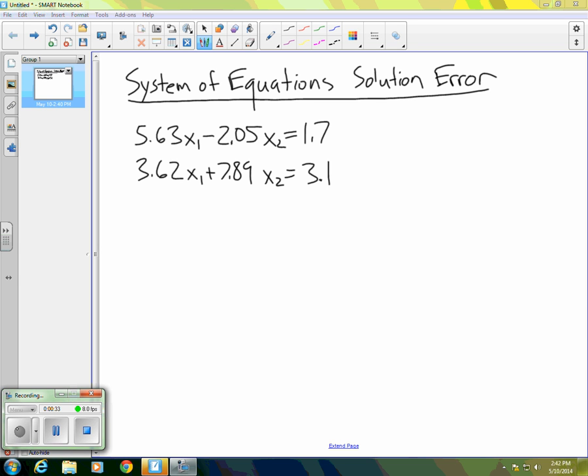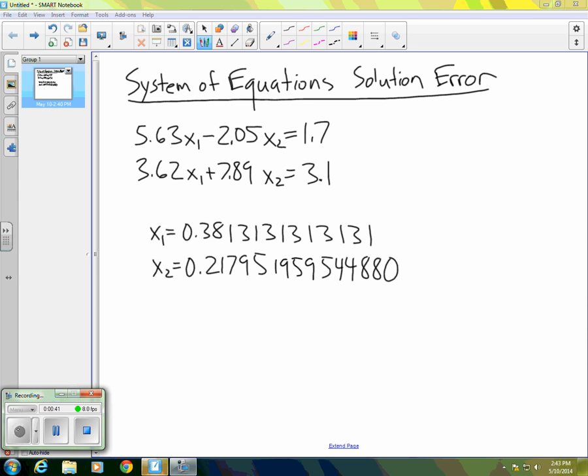What I did is I took this system and used MATLAB to solve it. When I did that, this is the solution I got. You can see X1 and X2 here.